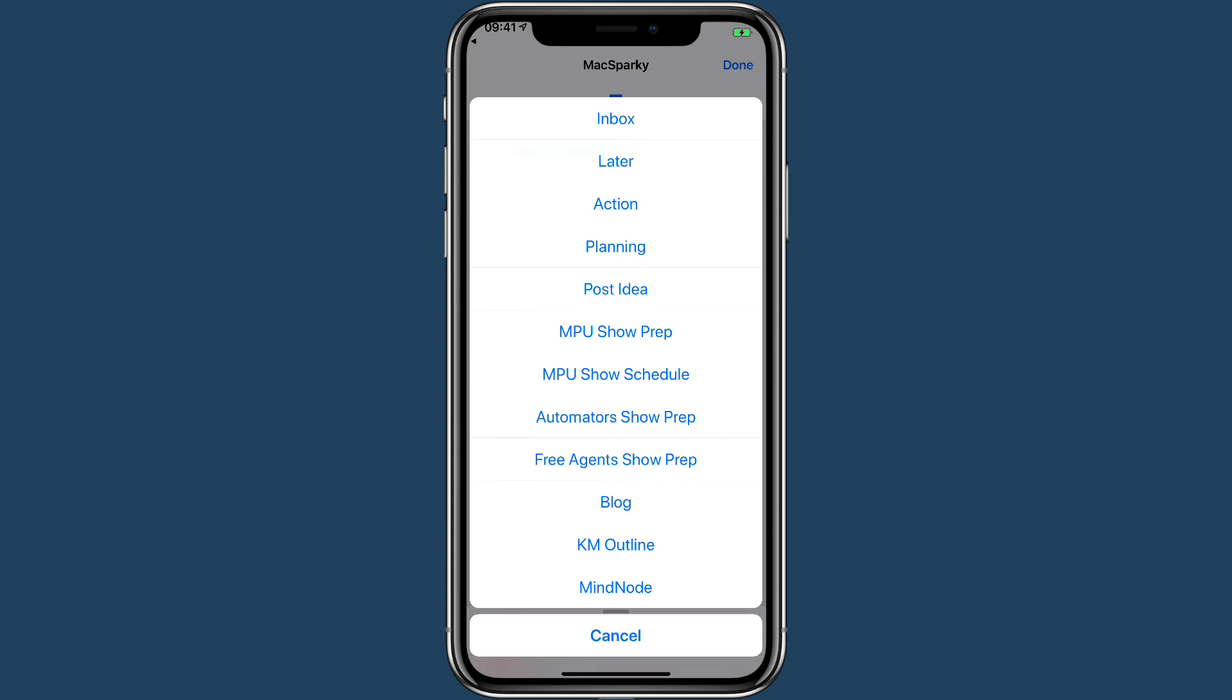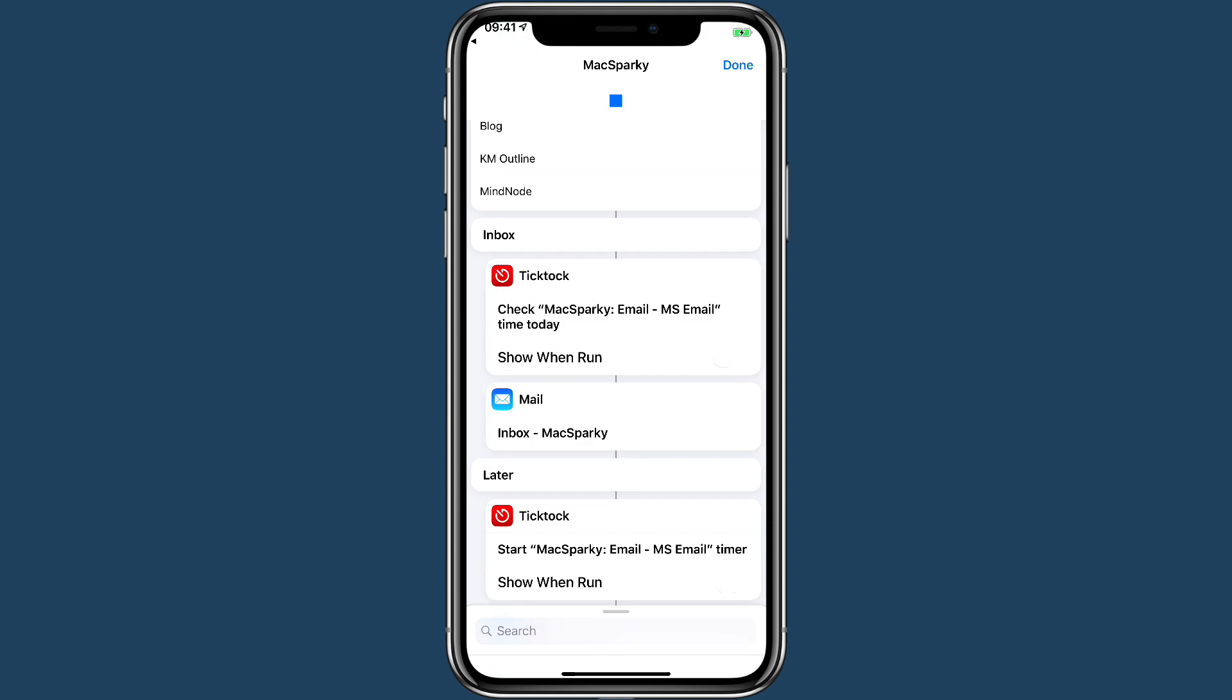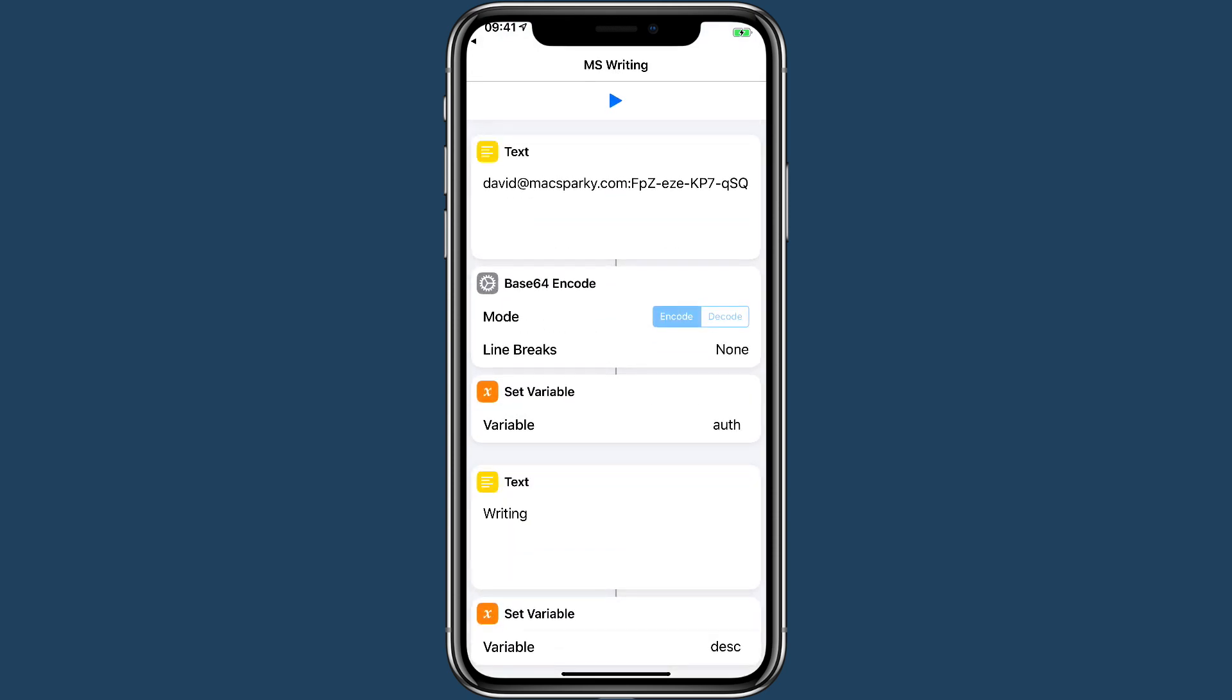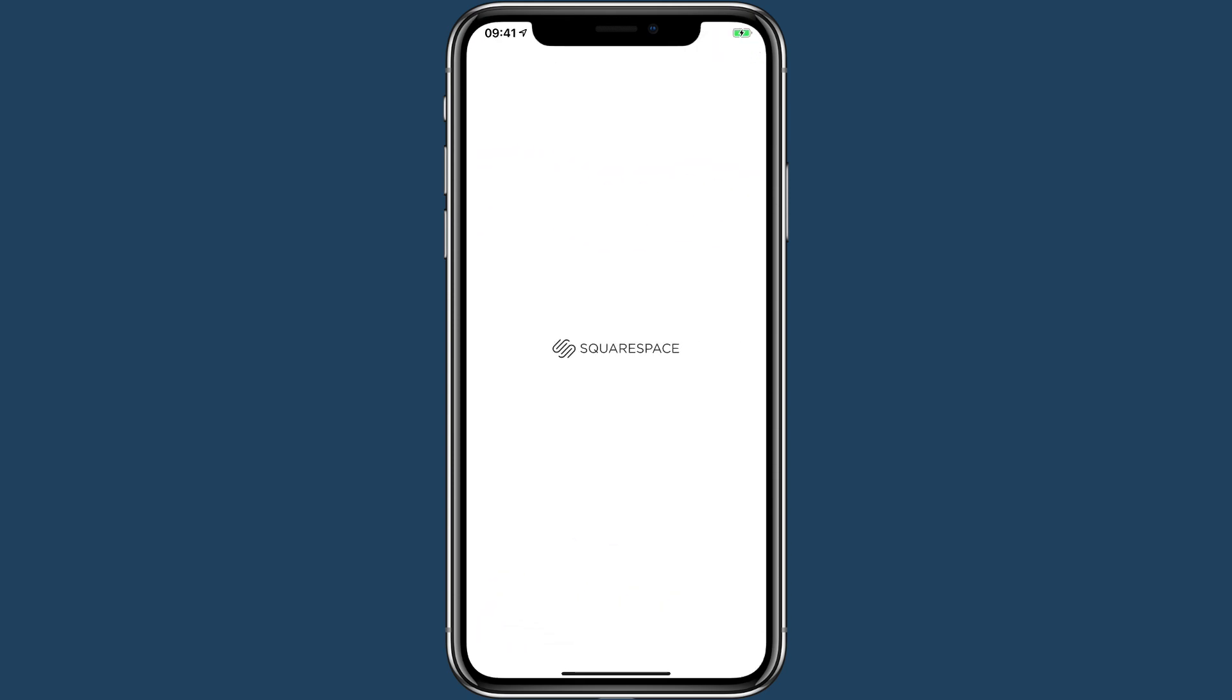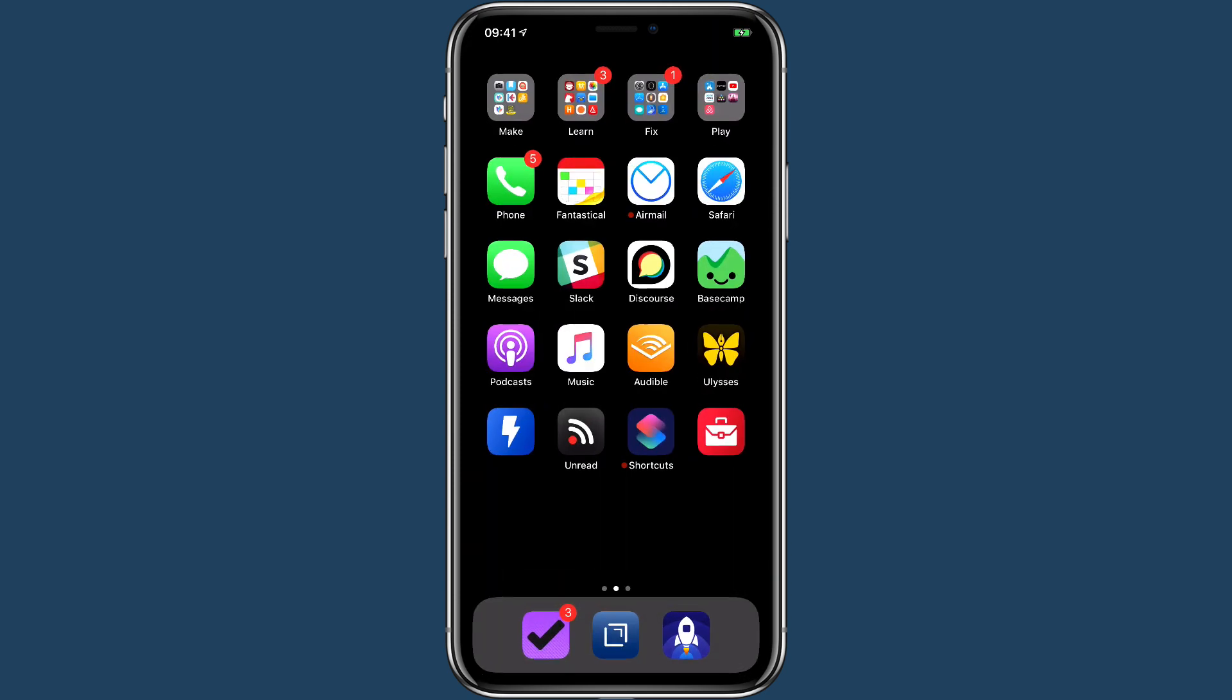The blog one goes over to my blogging application. KM Outline is the outline I'm working on for my Keyboard Maestro field guide, which will come out in January, and Mindnode is where I do a lot of work for different things, so I thought I would always have that available to me.